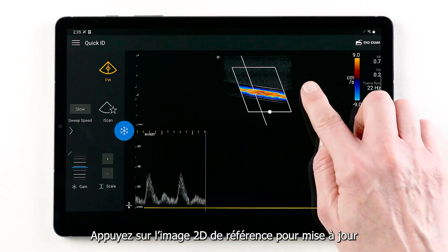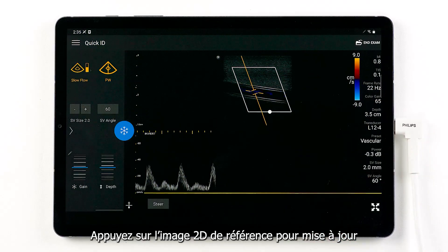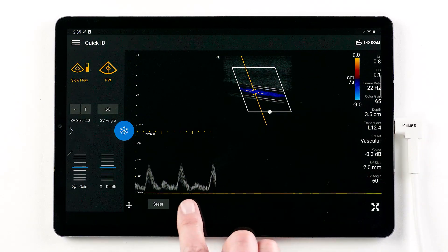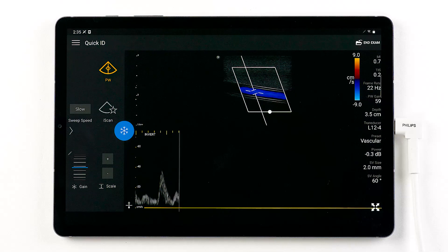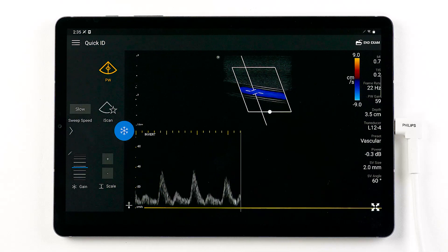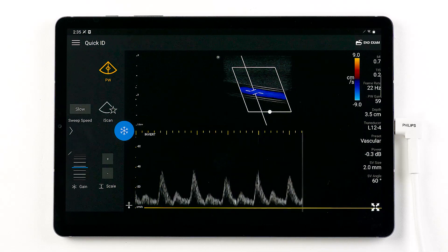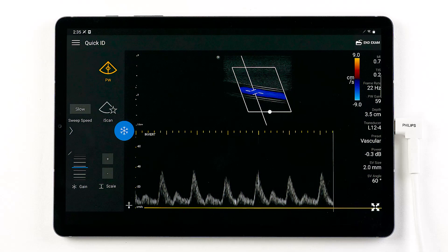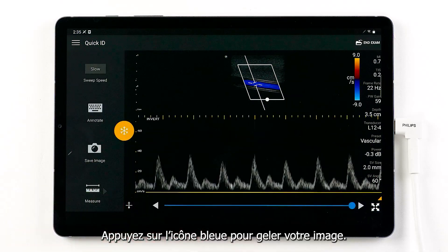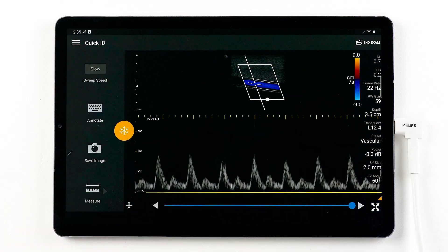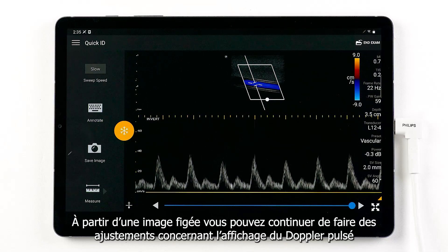Tap the 2D reference image to update. Tap the blue snowflake to freeze your image. From the frozen state, you can continue to make adjustments to the pulse wave display.